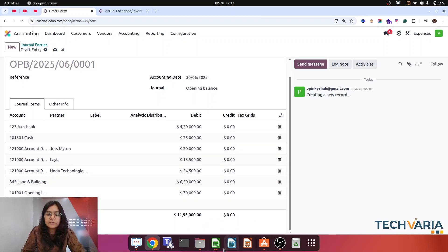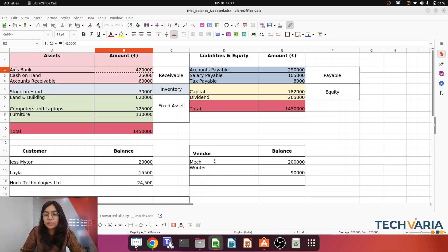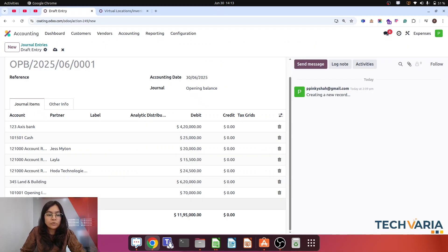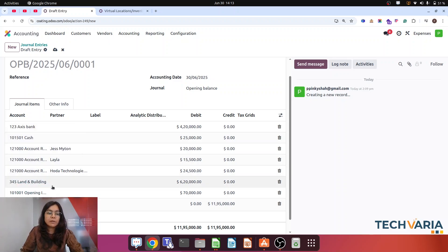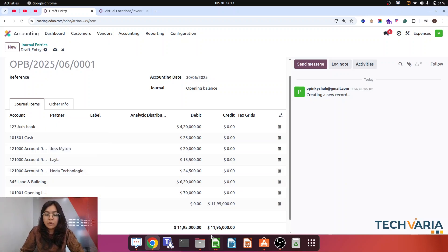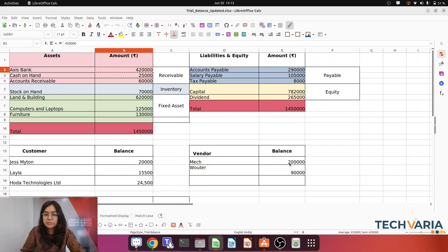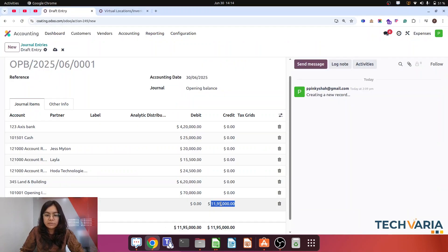So here you can see that I have imported all the assets. Now this is regarding liabilities and equity. We are going to import the payable but with vendors. I am going to add and select that payable. The partner is MAC and the amount is going to be credited.